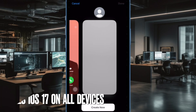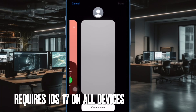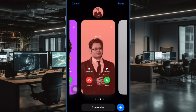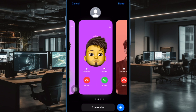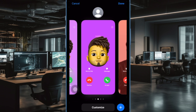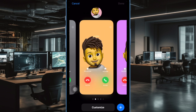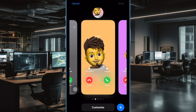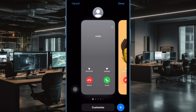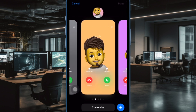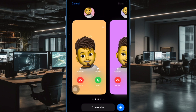First and foremost, I would like to point out that FaceTime video message requires both the devices to have iOS 17 or iPadOS 17 or later installed. Hence, make sure to check off this must-have requirement without fail.